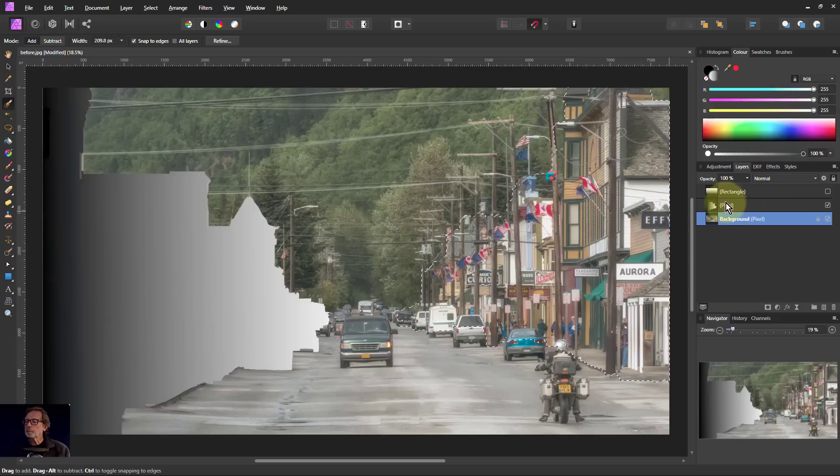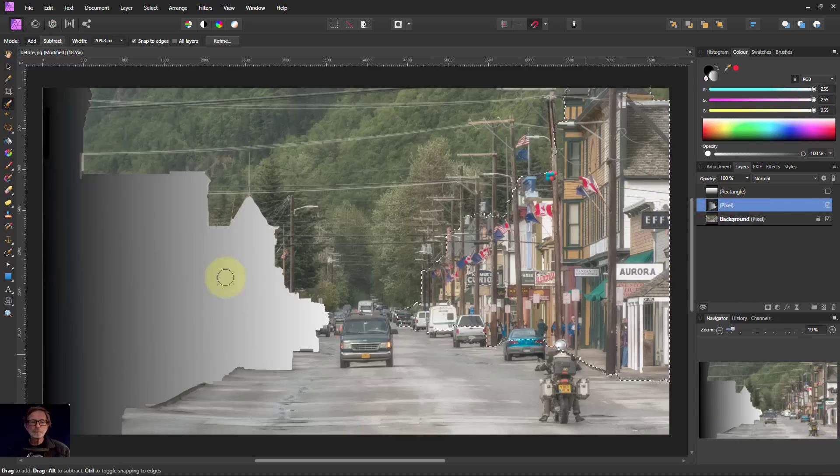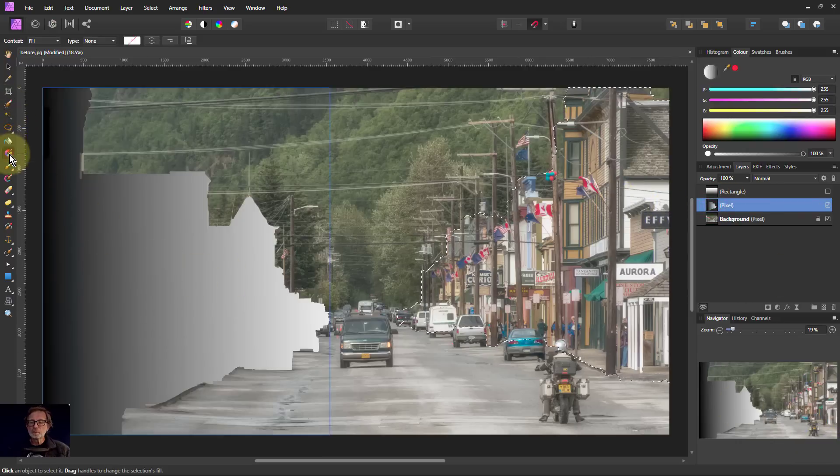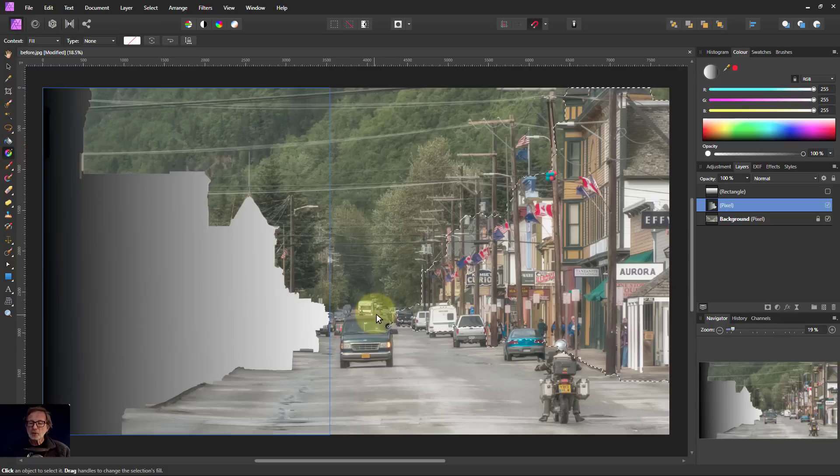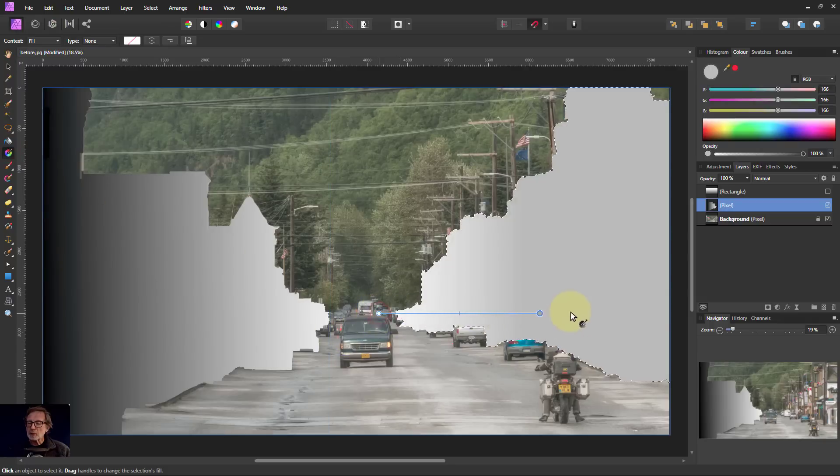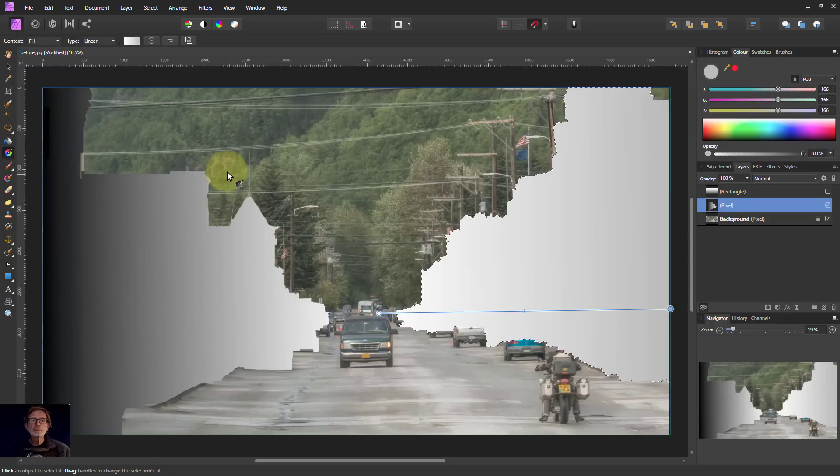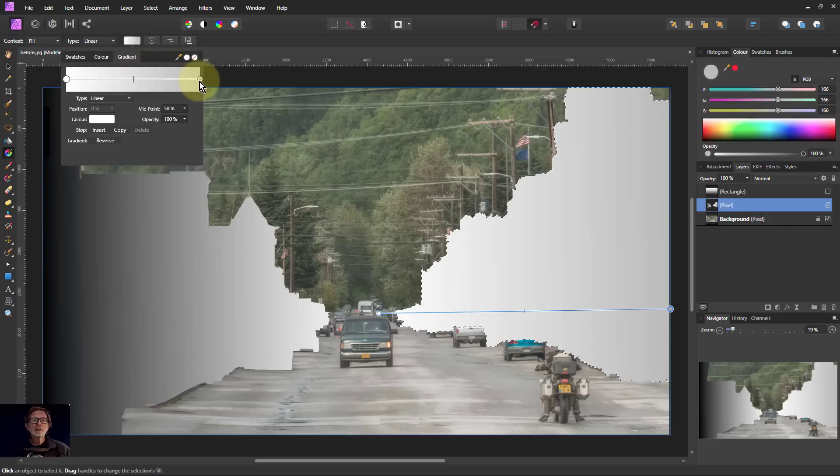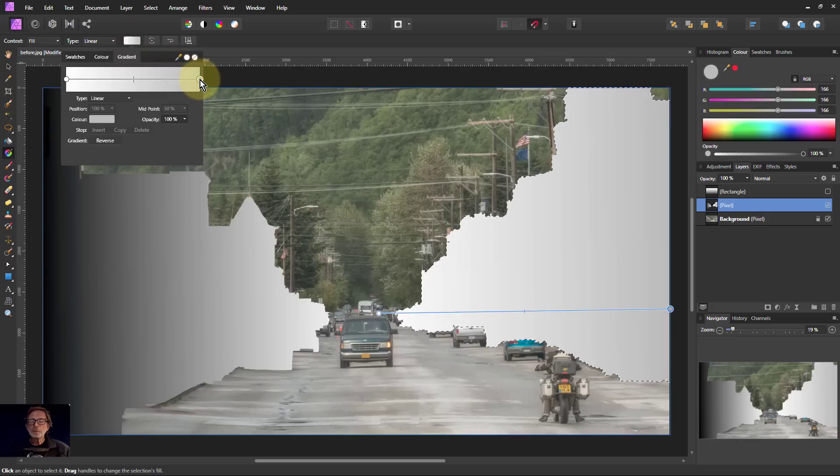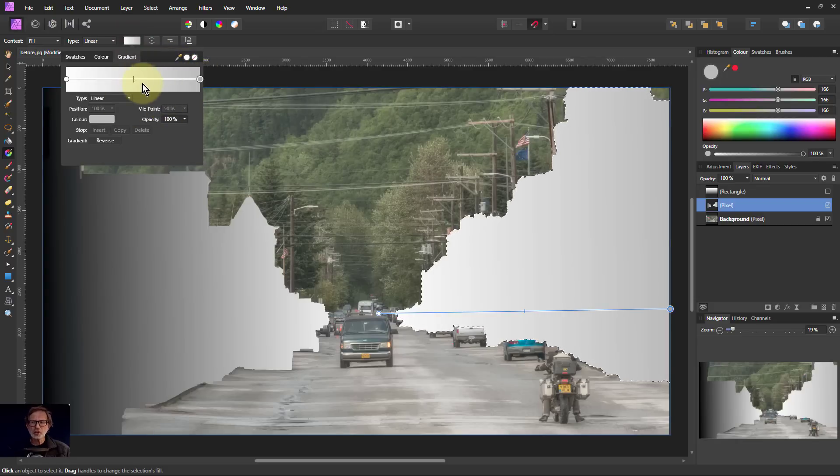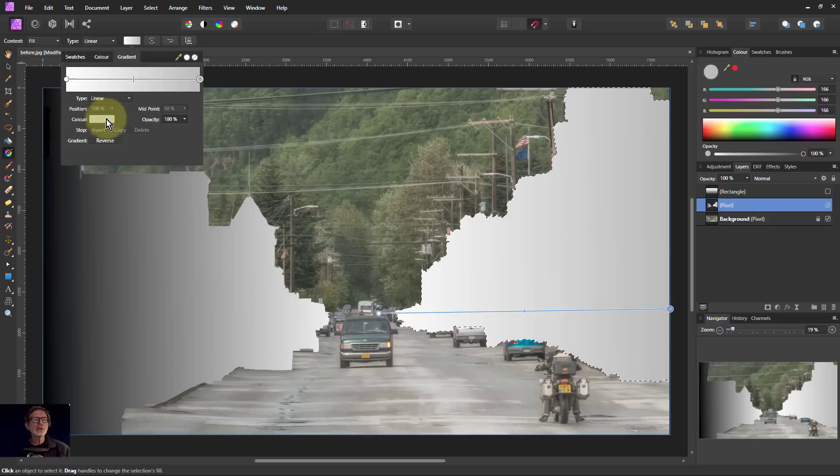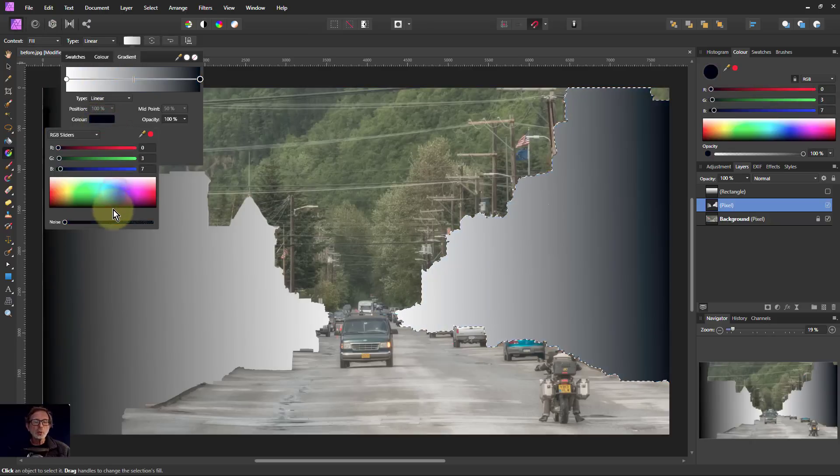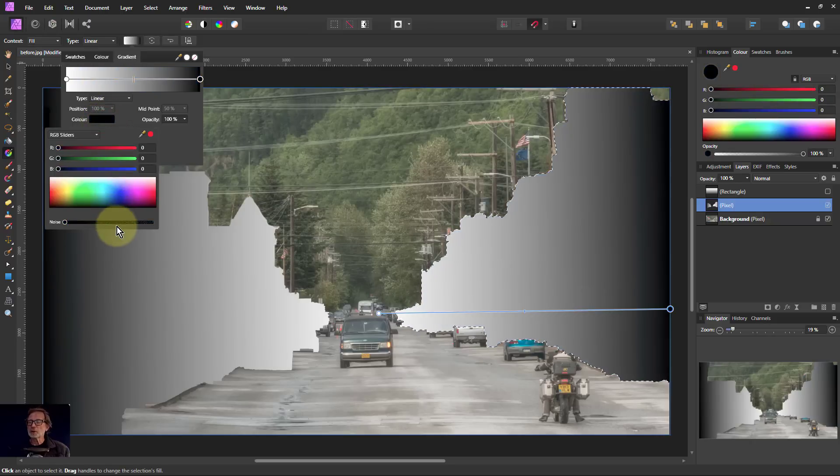So again, going to the pixel layer now. Getting the gradient tool. Drawing from the middle outwards. And then going up to edit it. And using this. The way editing of gradients has been changed a bit. So it depends on which version you're using as to what this will look like. But just use the way it works for your version. And there you go. I've done that there.